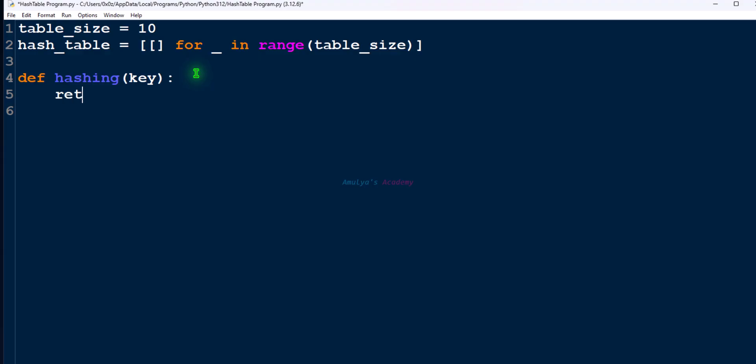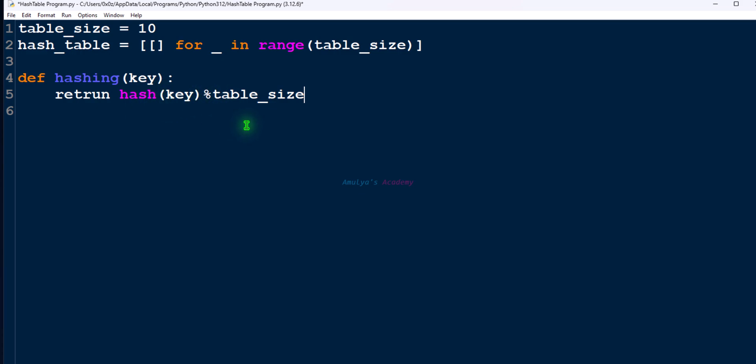Then this function will return hash of key modulus table size. So this is the formula to find the index. And here hash of key, so this will find the hash value, hash code, then we will apply modulus operation on this, table size and hash code, and we will find the index.